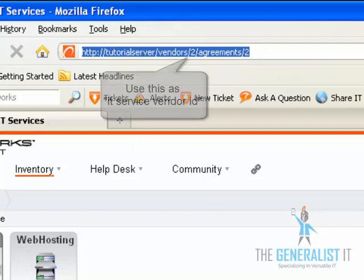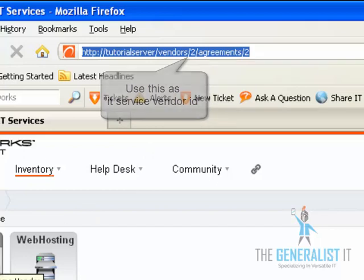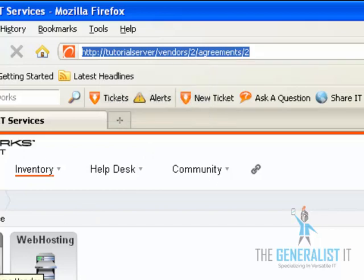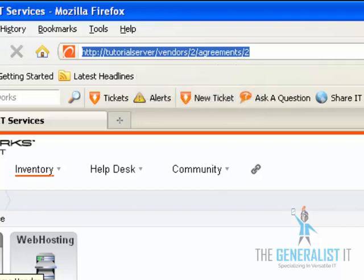The first number is the vendor number. We are going to use that in a custom field called IT service vendor ID. The second number is the agreement number, and we are going to use it in a custom field called IT service agreement ID. Those two fields together will help us to link the IT service to the device. Let's go ahead and create those two custom fields right now.